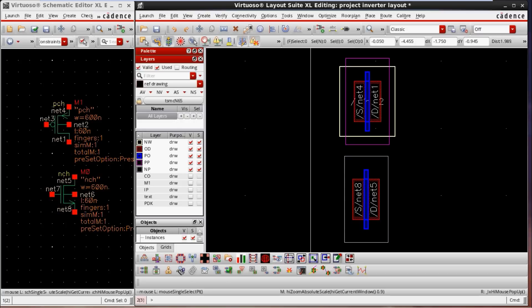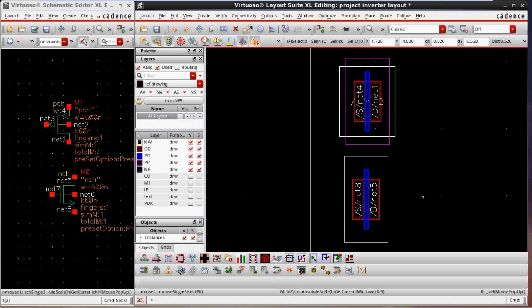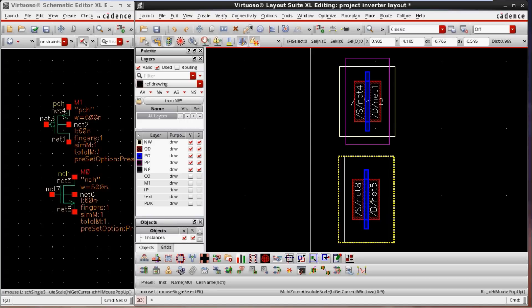Now enabling one more layer called NP layer. This NP layer is used only for the NMOS, because in NMOS the source and drain terminals must be N+ region. The NMOS sits in the P-substrate, but the source and drain diffusion will be in N+ region. That is why we add the NP layer — wherever this NP layer is present, extra ion implantation is done, converting the diffusion to N+ region, which means source and drain terminals become N+ region.